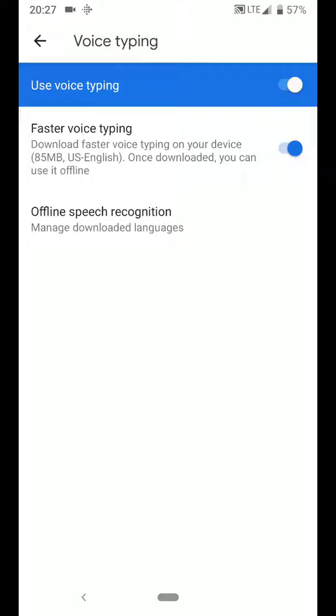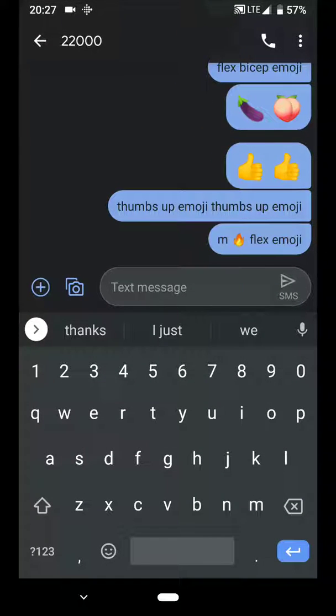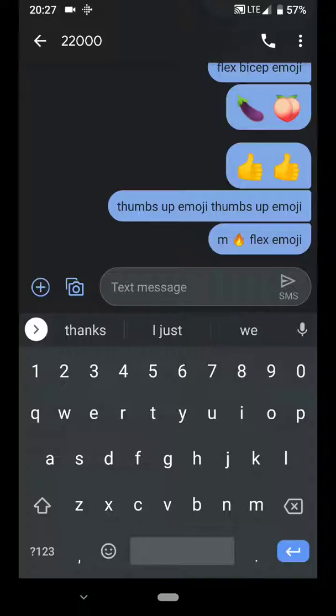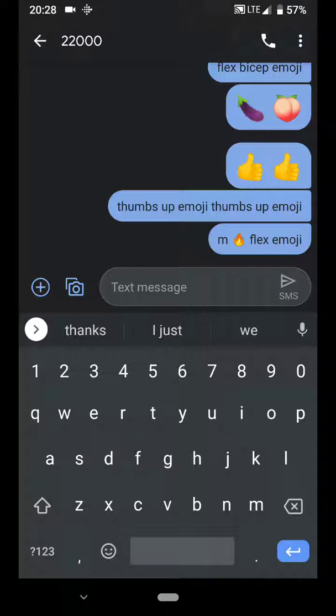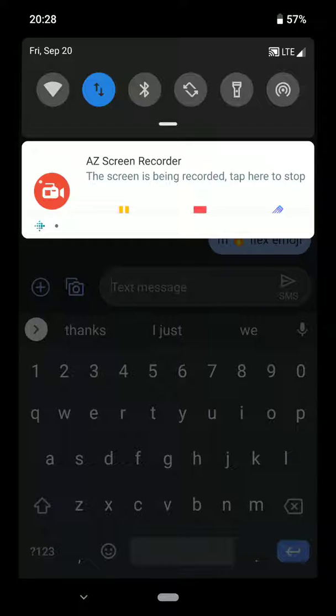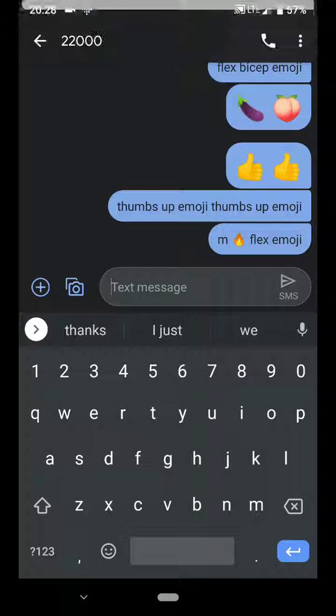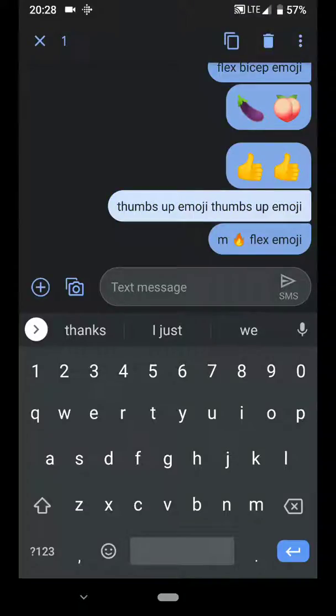Right now I've got faster voice typing turned on, which means I've got the download and the language pack working. I'll go back to the keyboard here, and if I were to say 'thumbs up emoji' it would actually give me the emoji. But if I turned off my mobile data and cut myself off from the internet, it would just do that.